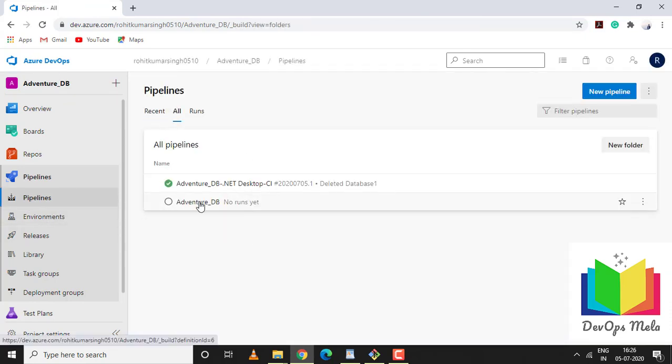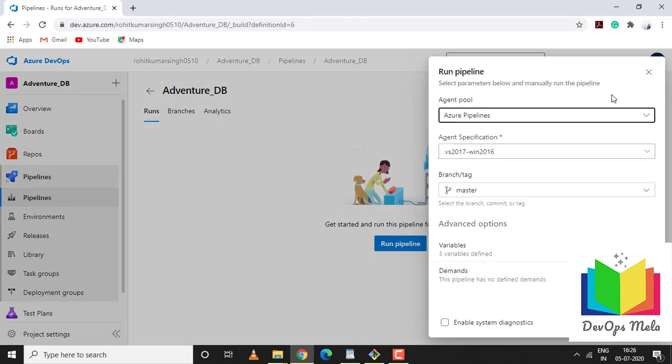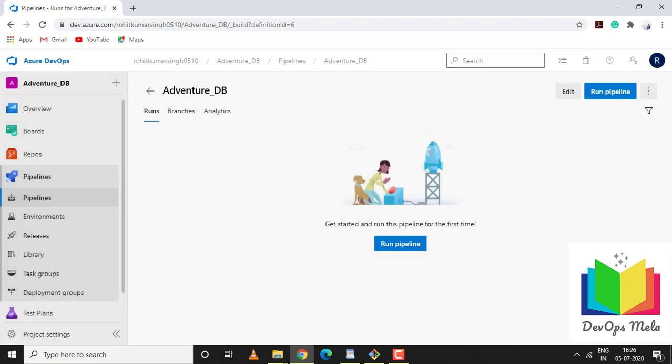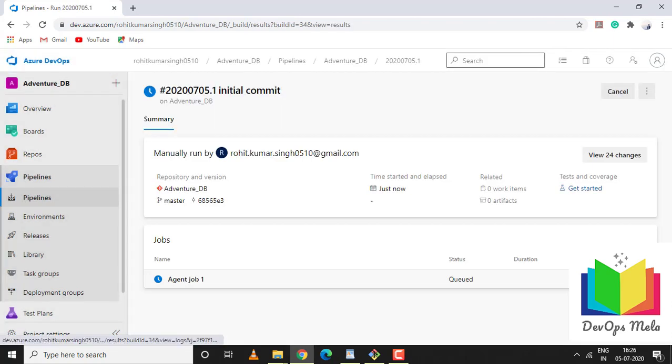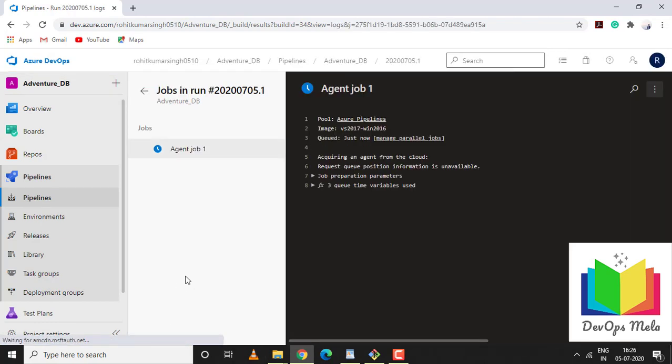Let's go to pipelines. This is the pipeline which we have just created - Adventure DB. Let's run the pipeline. Even though this is an automated process, only for this tutorial I'm manually running this pipeline. Azure pipeline agent pool, Azure pipeline agent specification, we're using Visual Studio 2017 Windows 2016, branch master. I'll click run.